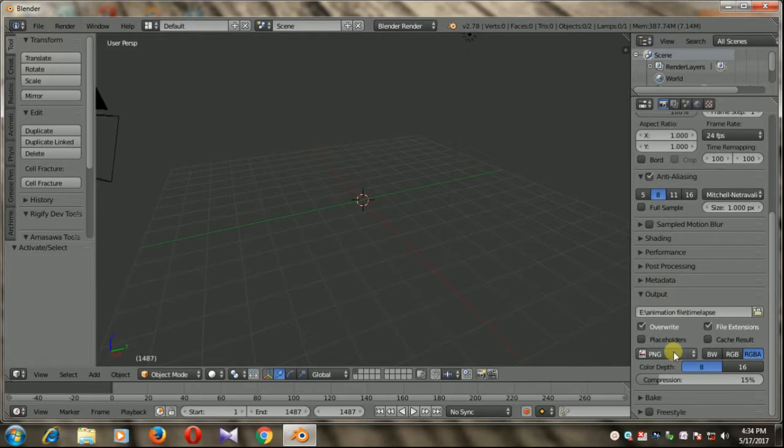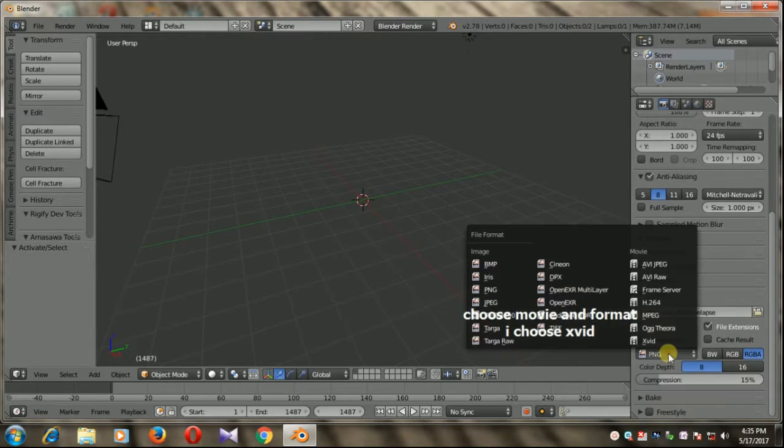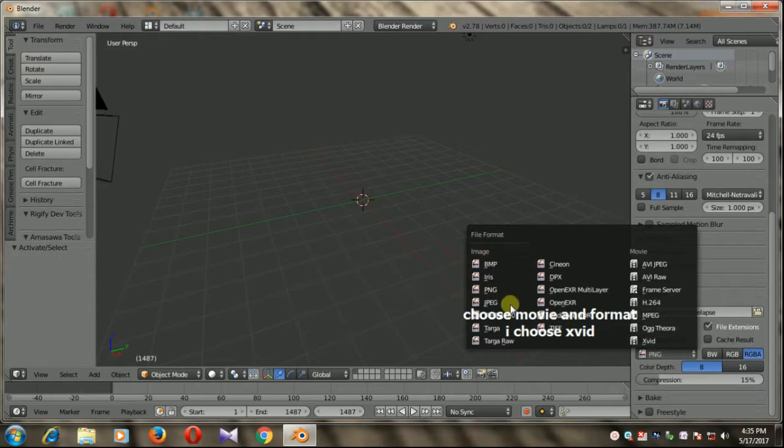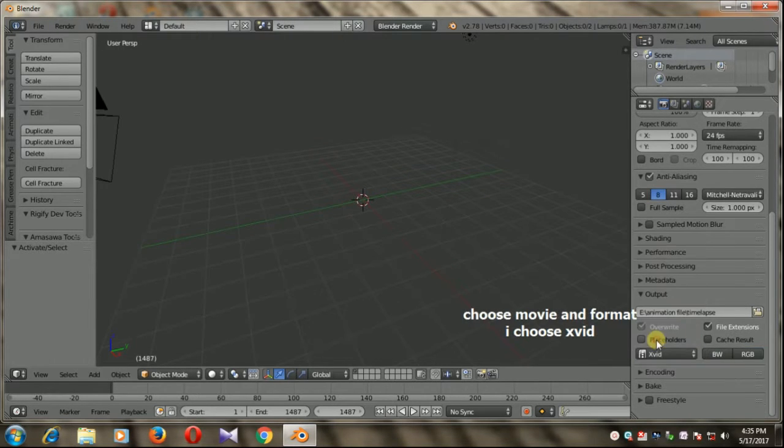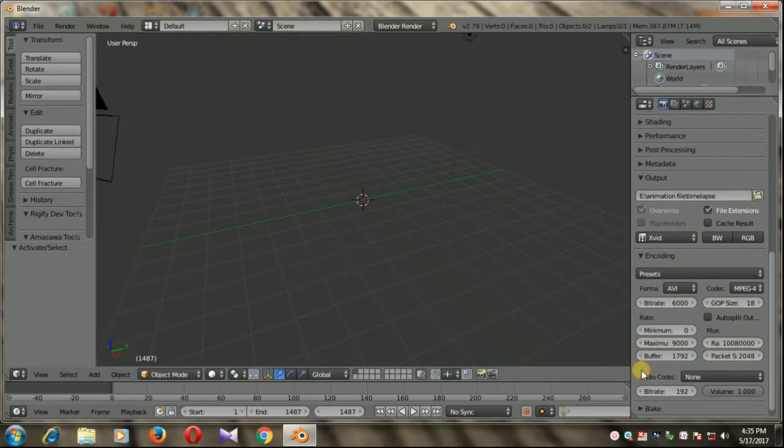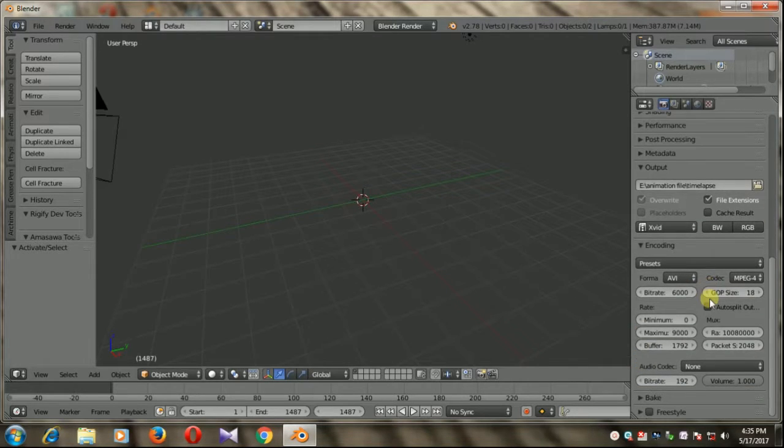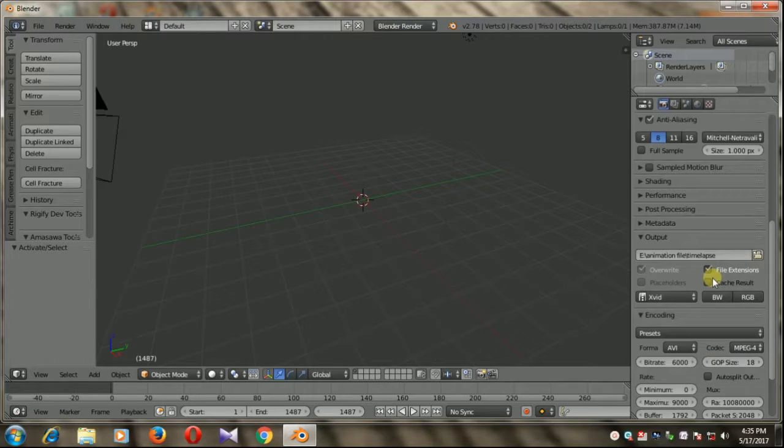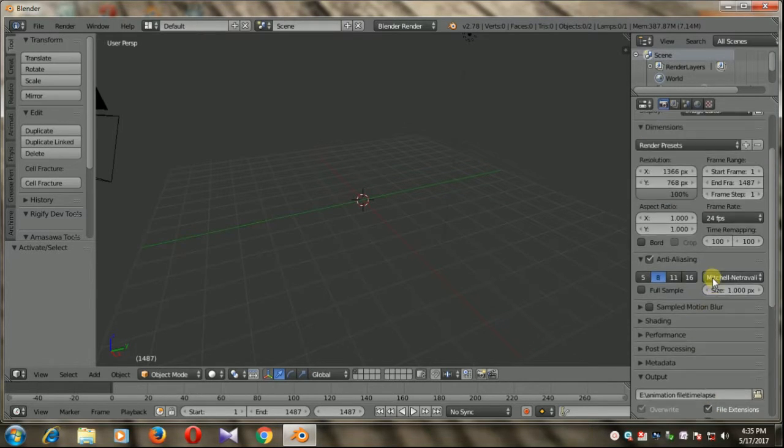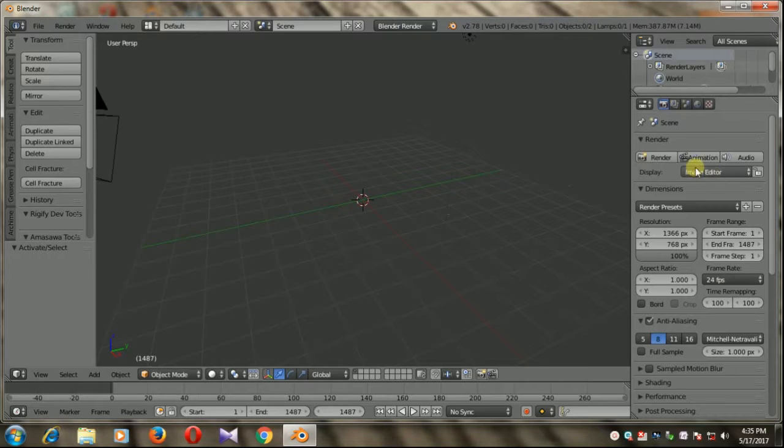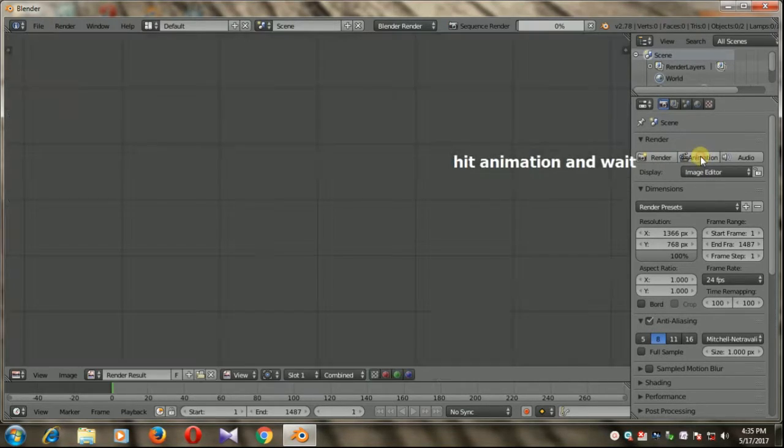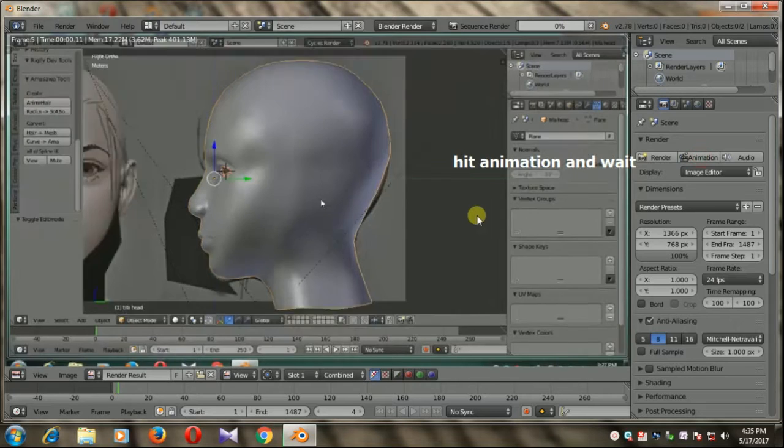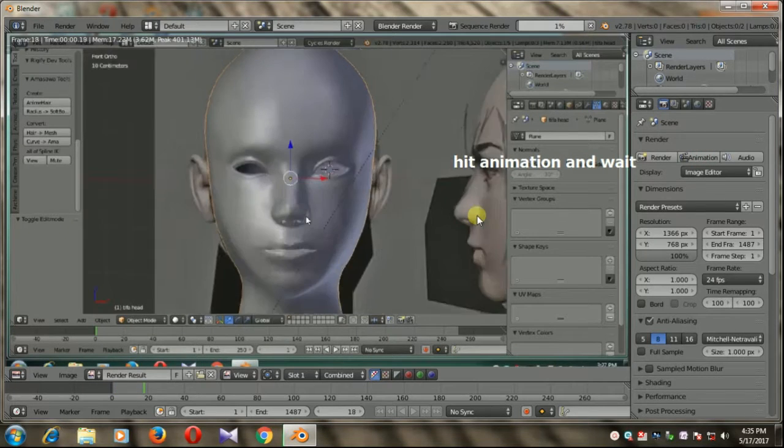Now choose in which file format you want to save. I'm going to choose AVI in my case. There is no audio so I'm going to leave this. Now everything is okay. Hit animation. Now we need to pause this recording for a few minutes.